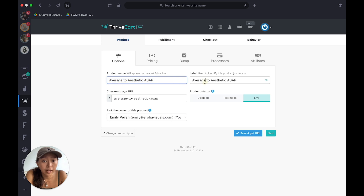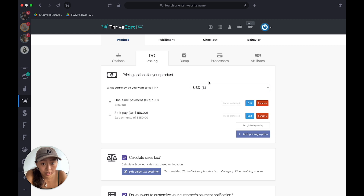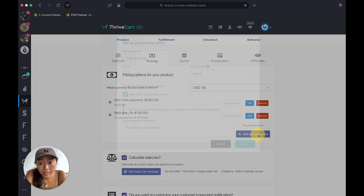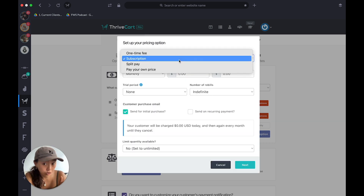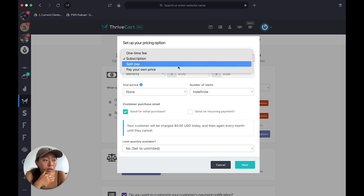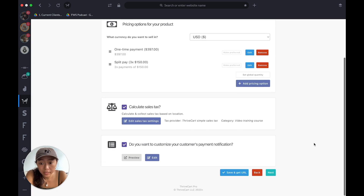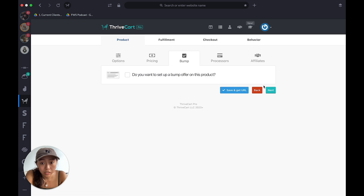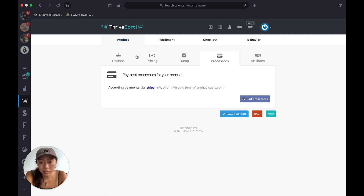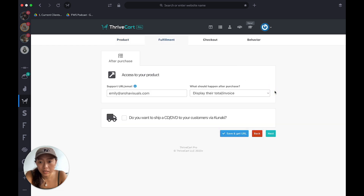You put in a product name, label — all very straightforward. You can choose different currencies and create different pricing options: one-time, subscription (ongoing), split pay (like a payment plan — say a course is $1,500 split over three payments of $500), pay your own price, or even a trial period. You can set up a bump for an upsell or downsell. Make sure you've integrated with Stripe or PayPal so you have a way of getting paid.